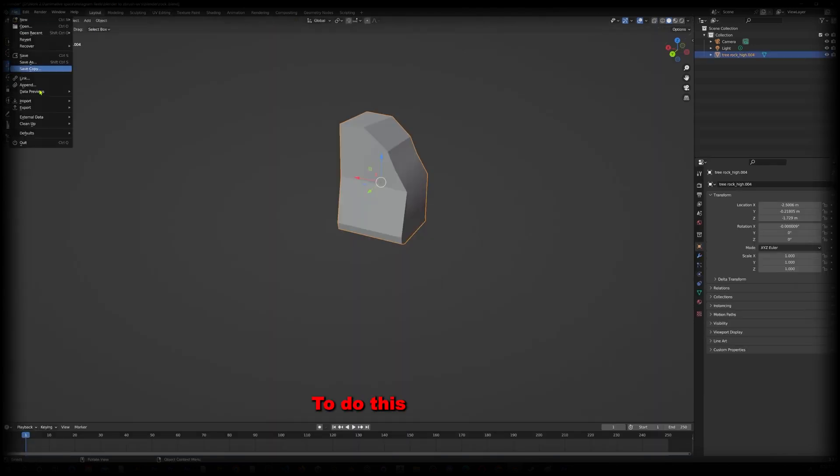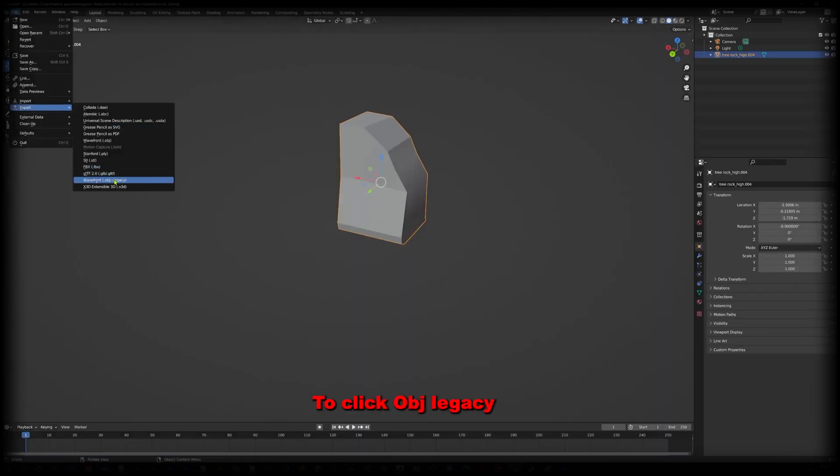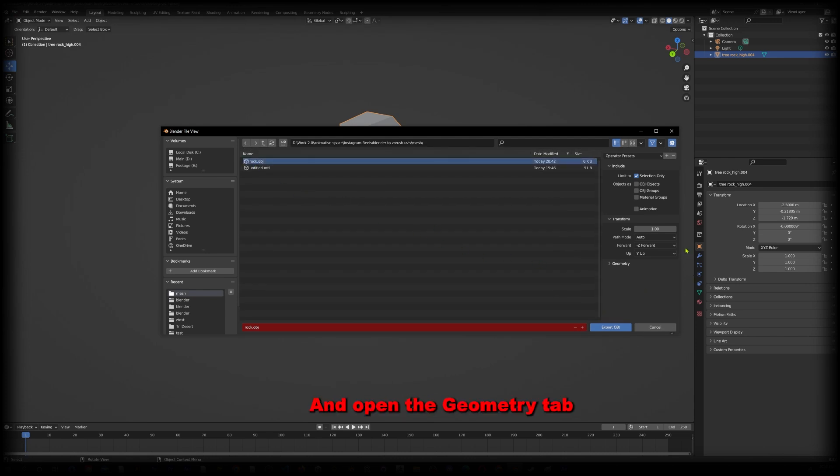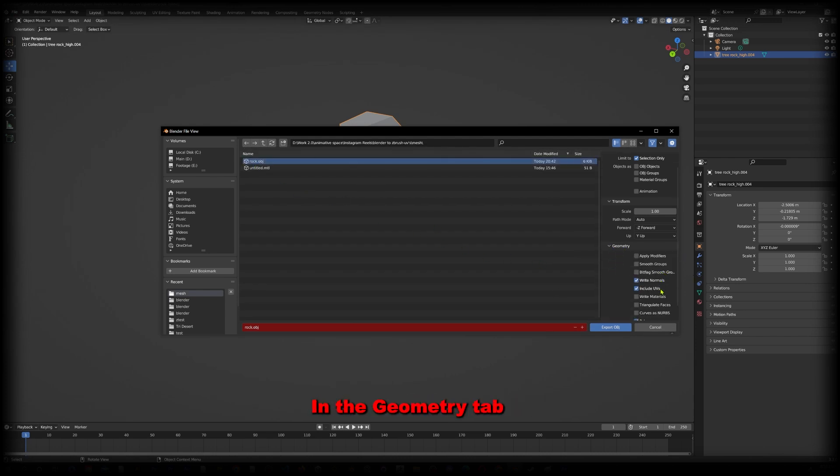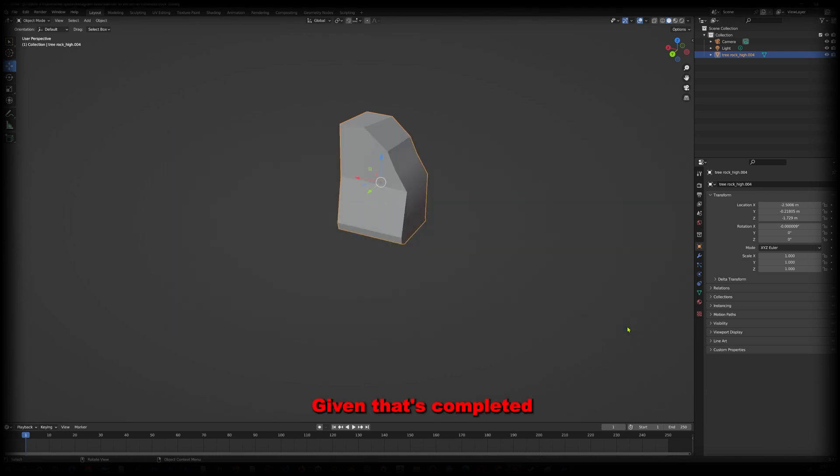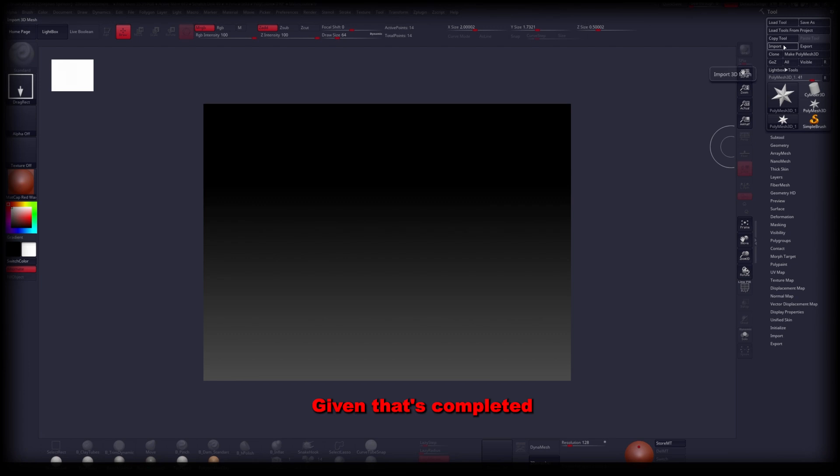To do this, we have to make sure to click OBJ Legacy. Once clicked, name the file and open the Geometry tab. In the Geometry tab, make sure to click Include UVs as well as Polygroups. Given that's completed, we can now go to ZBrush.